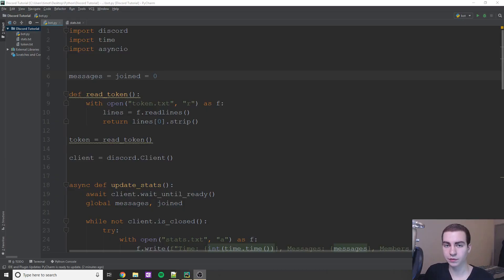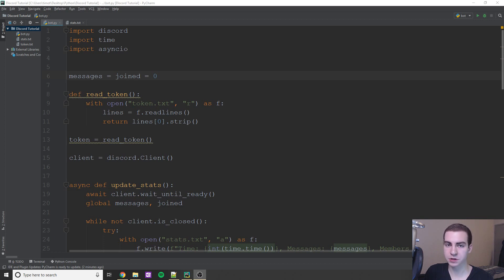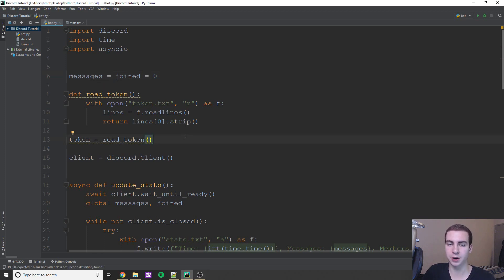Hey guys, and welcome to another Discord rewrite tutorial. In today's video, I'm not gonna be writing any code. I'm just gonna be showing you guys how we can upload our bot to something called Heroku, so that it can be hosted for us completely for free. And that means we don't actually have to run this Python script on our own computer — we can just run it off of a server that Heroku is generously letting us use for free.